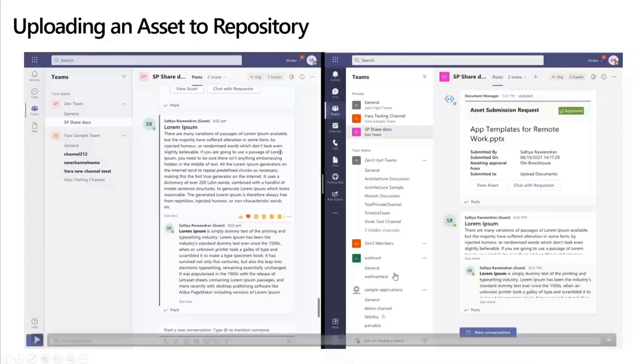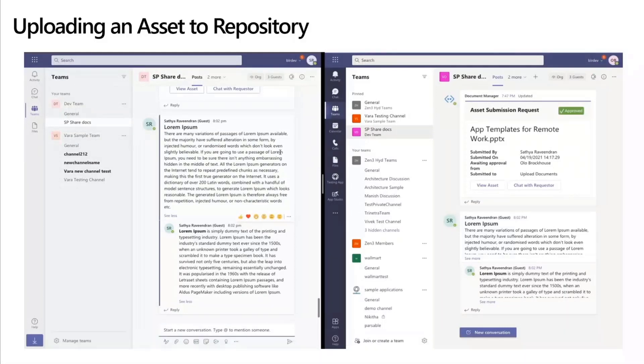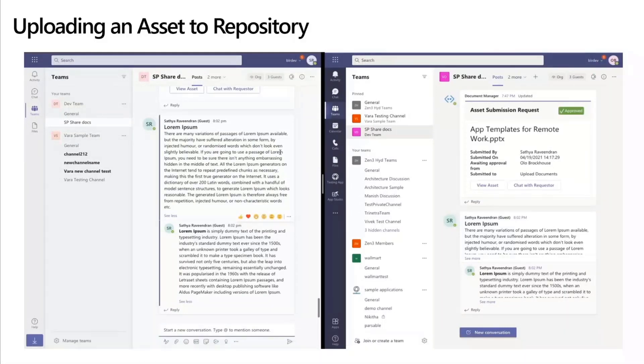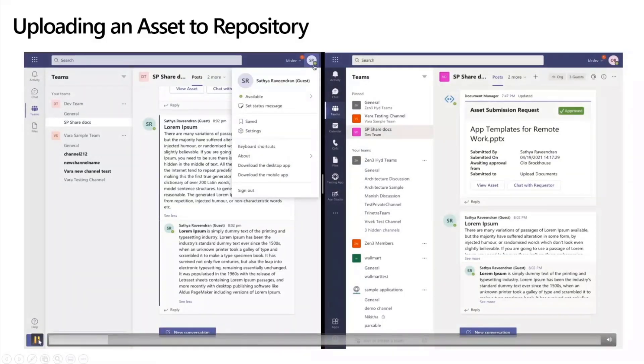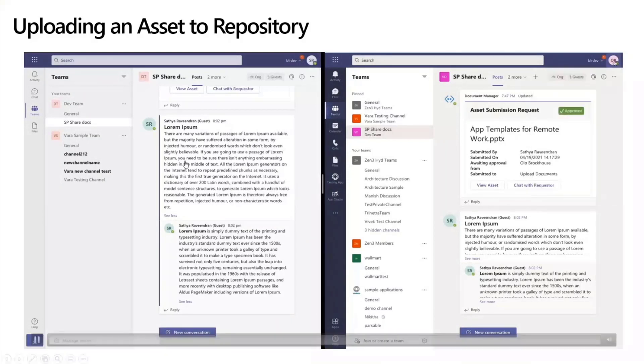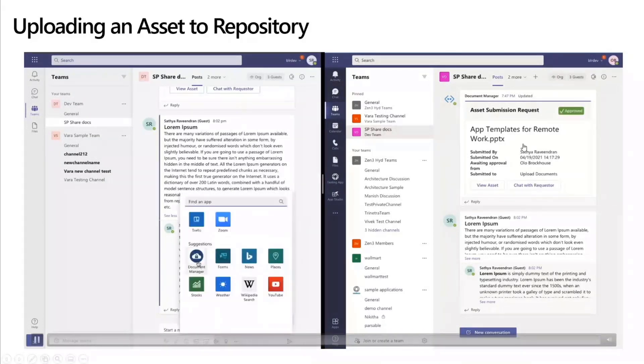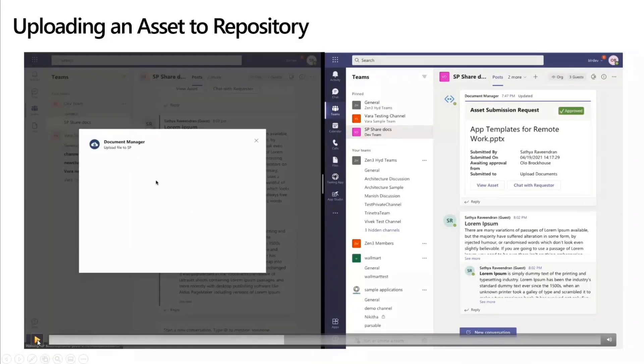The next part, like I mentioned, is contributing back to the asset library or contributing back to the repository. That's what you see over here. And what you have here is, again, a different user, Satya, on the left side and Olo on the right side. Satya has found, basically, I found a particular asset really useful, I have created that, and I would really like to share it back to the repository.